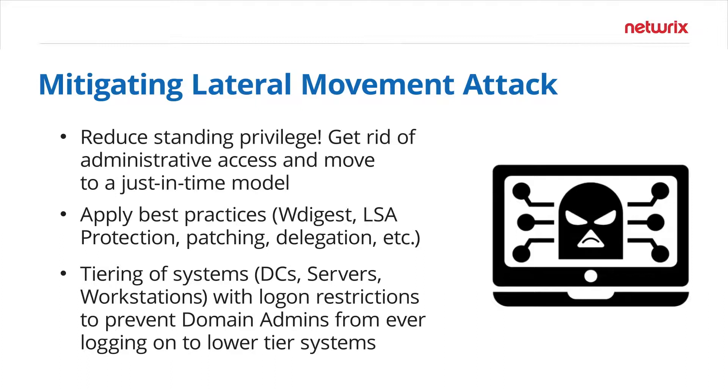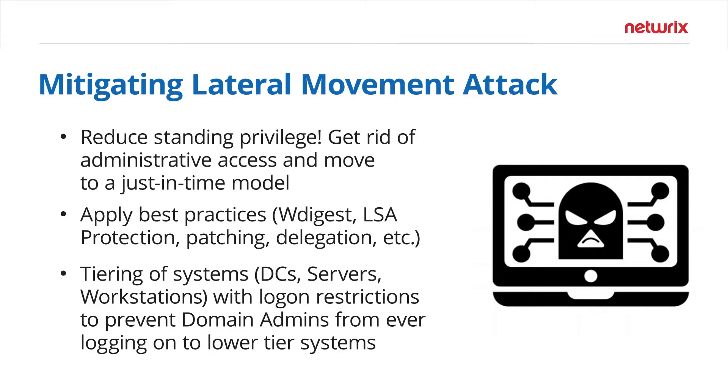Apply best practices and security settings where possible. Always stay up to date with your patches and implement some level of tiering to segment your tier zero domain controllers from your tier one application servers and your tier two laptops and workstations.